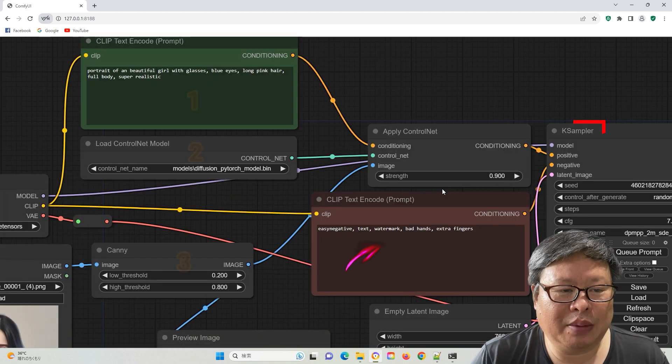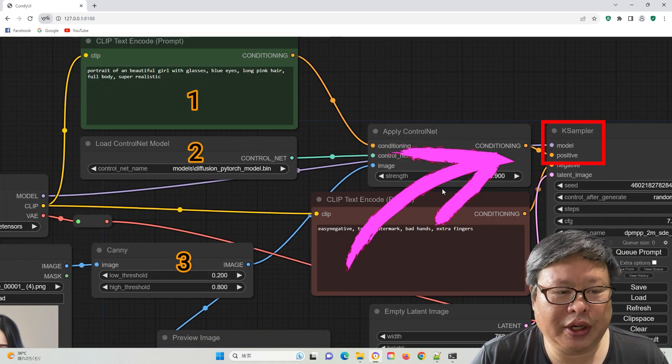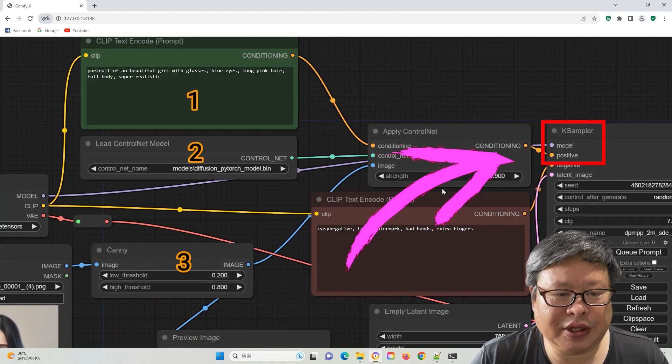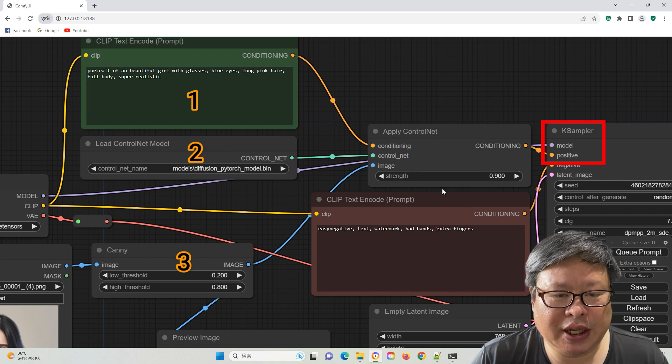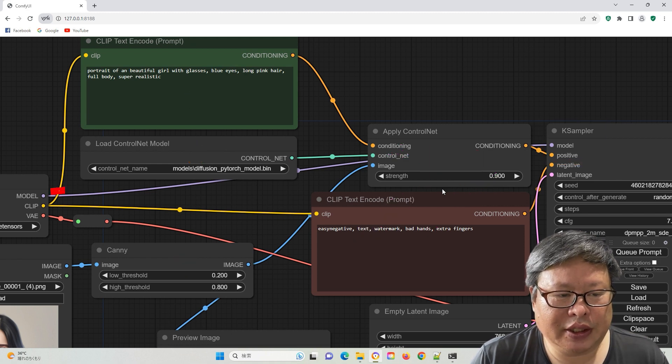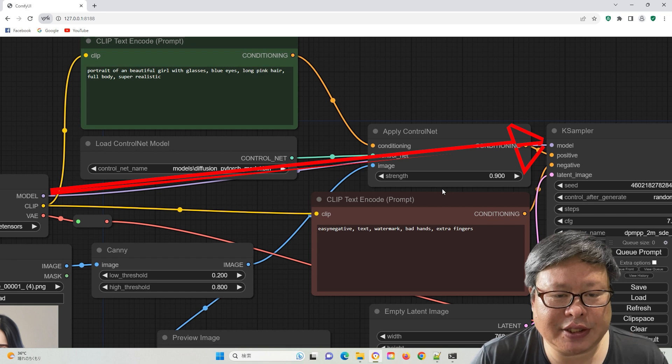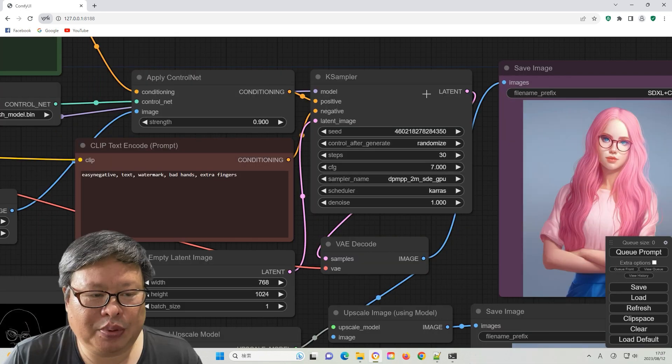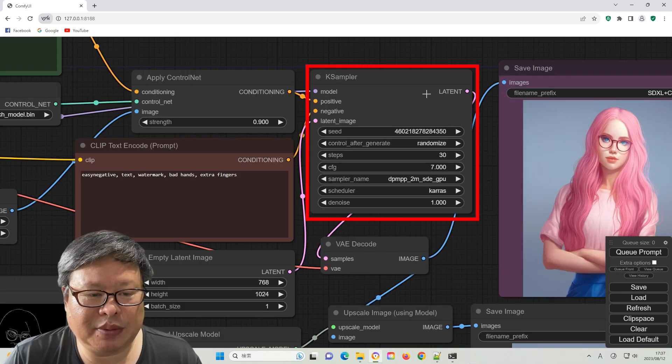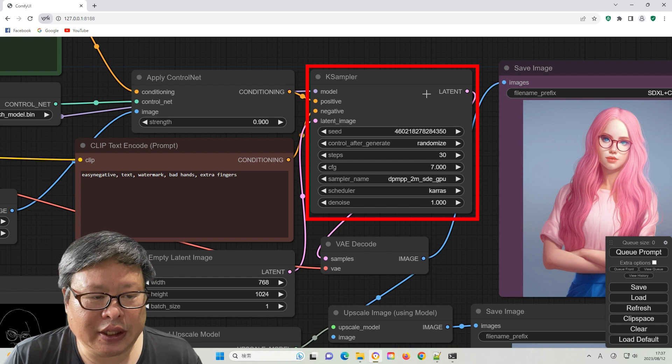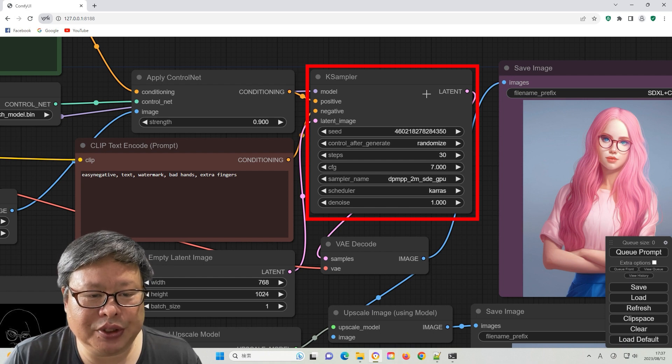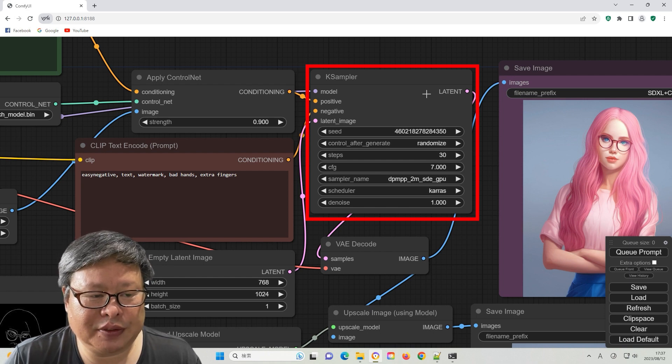The amalgamation of this diverse information is employed as image positive input data in the K-sampler. The K-sampler model also opts for the SDXL base model. You possess the flexibility to fine-tune the K-sampler parameters to your preference.